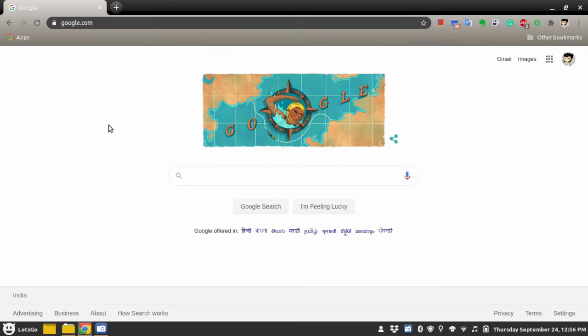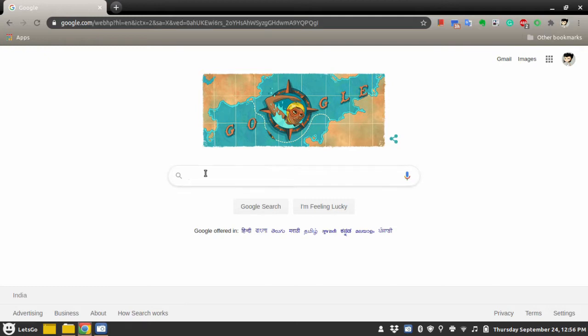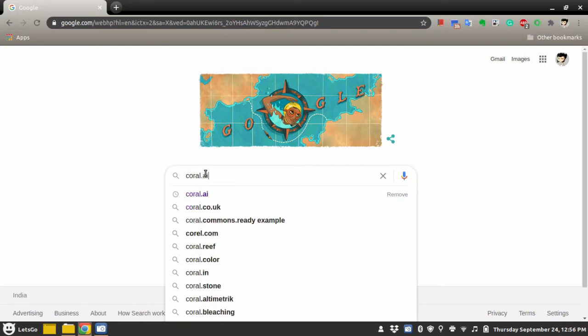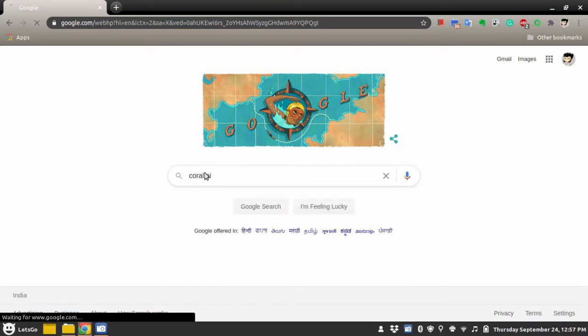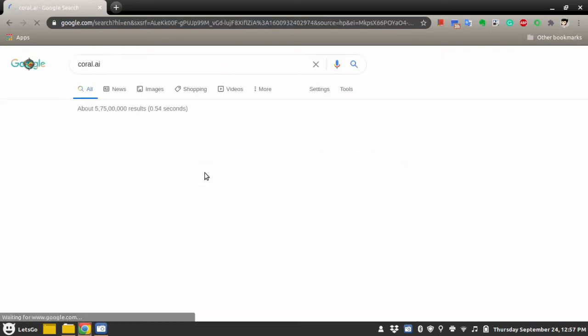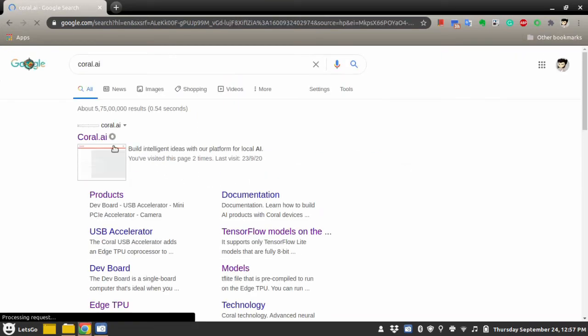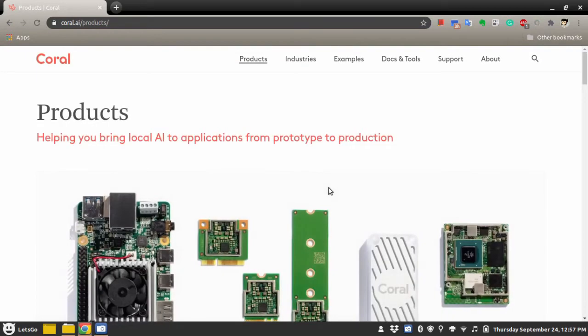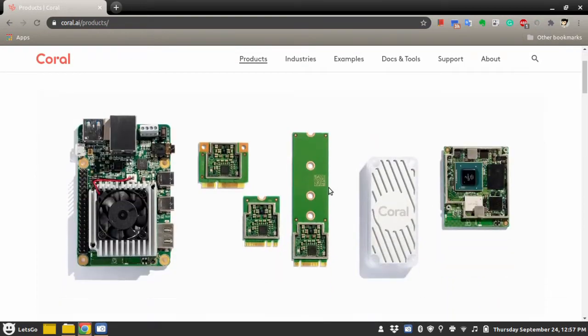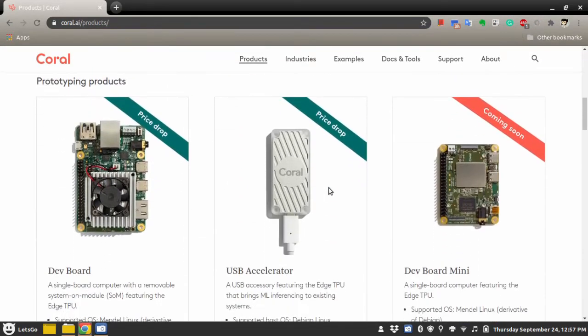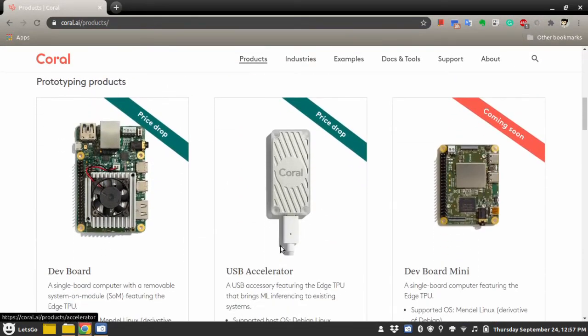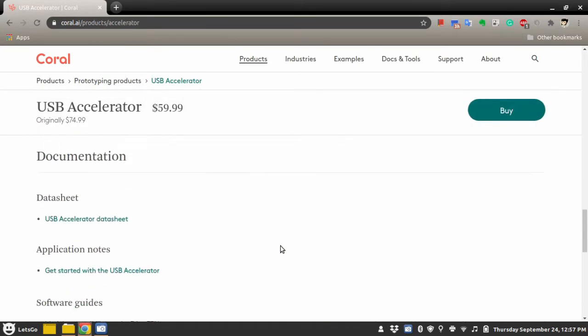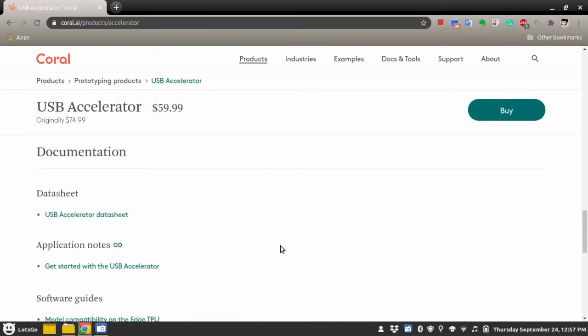Let's get started. Step number one is to install software that enables the communication between the Coral Accelerator and your laptop or desktop. Go to coral.ai website. Inside that, go to the products section. Here you will find all the details related to this USB accelerator.